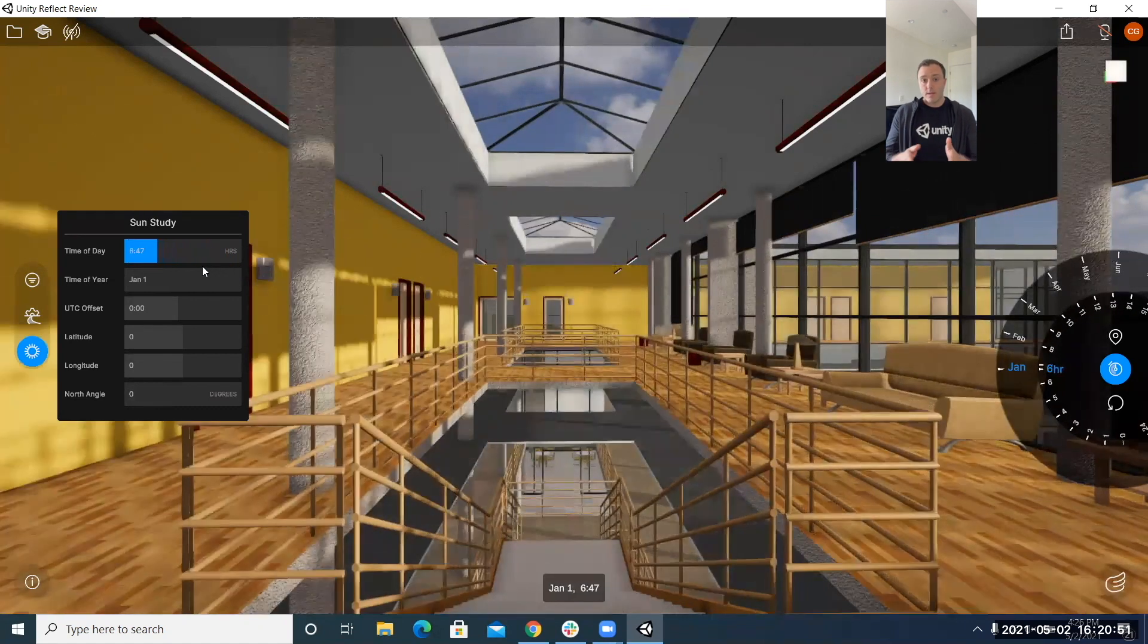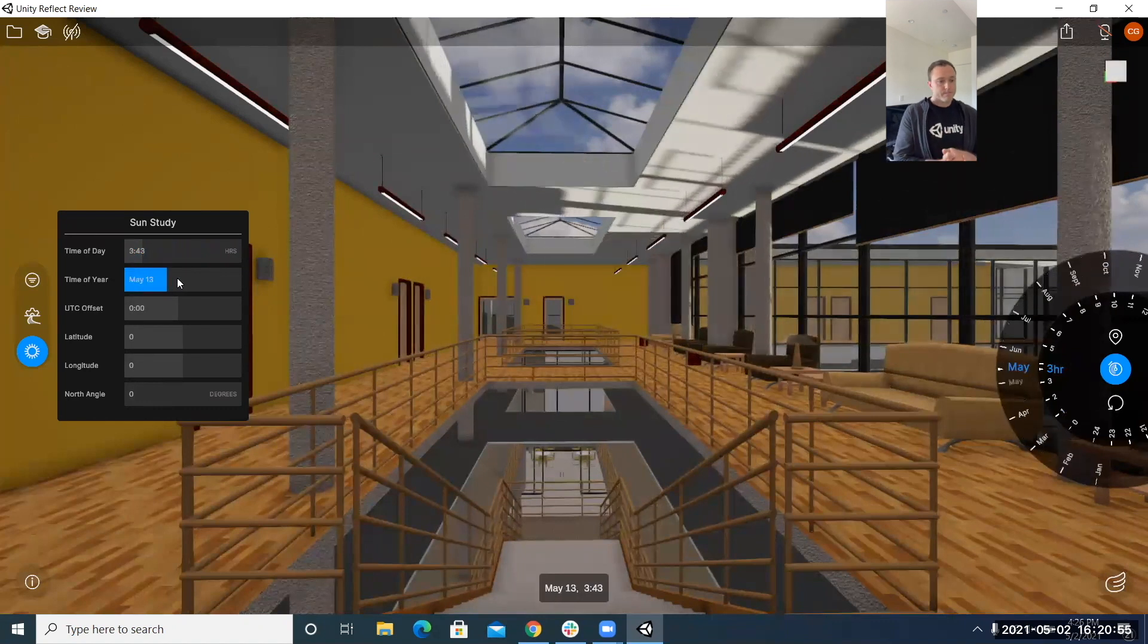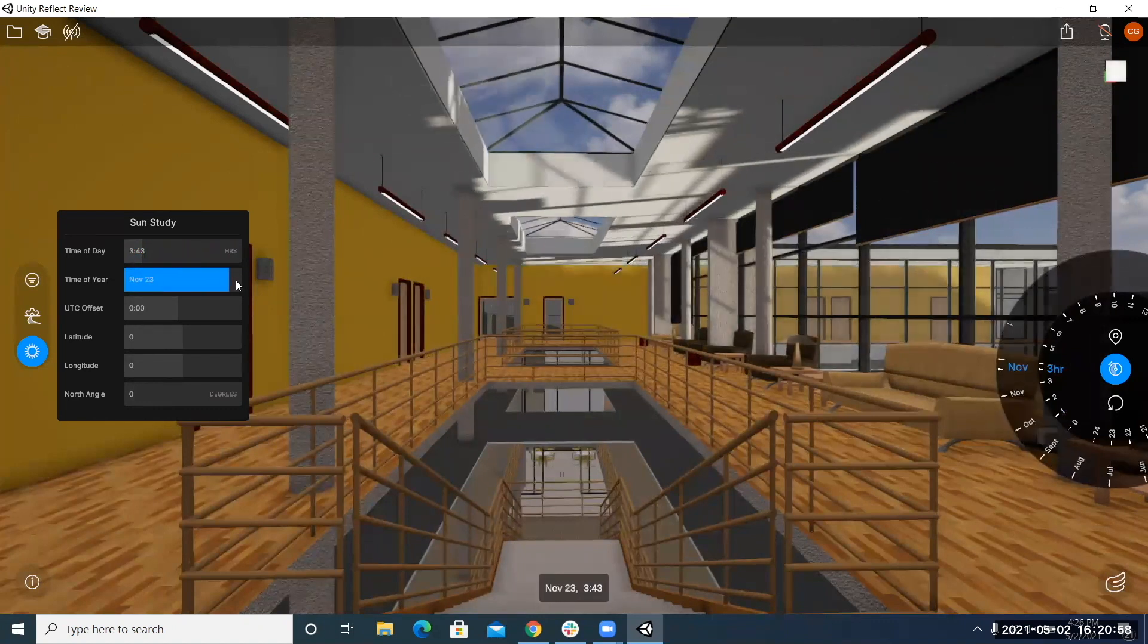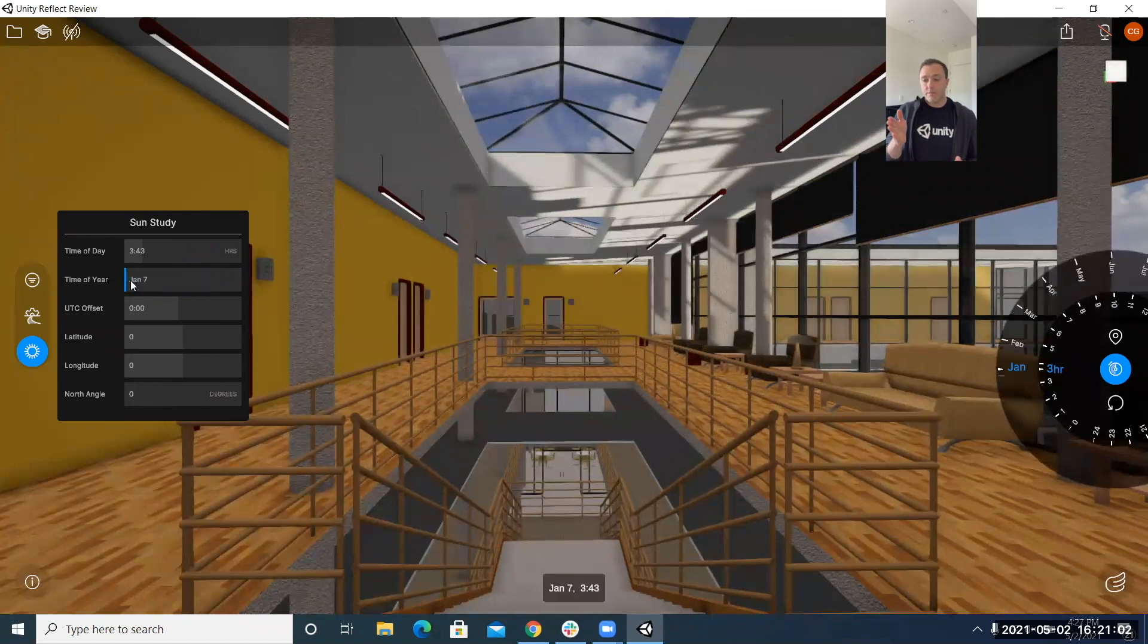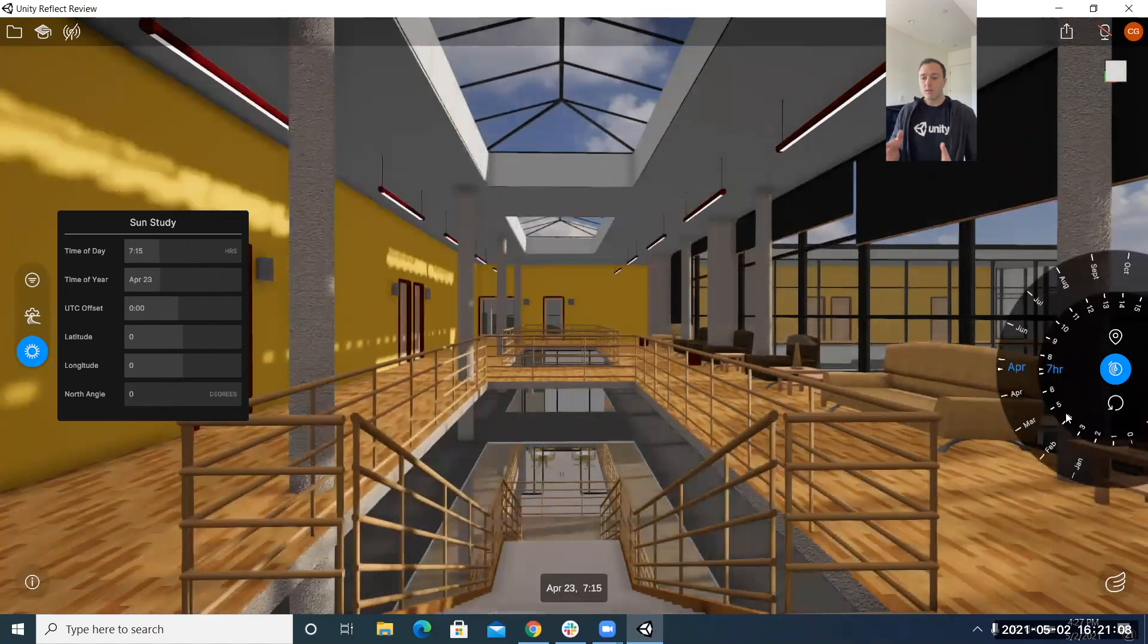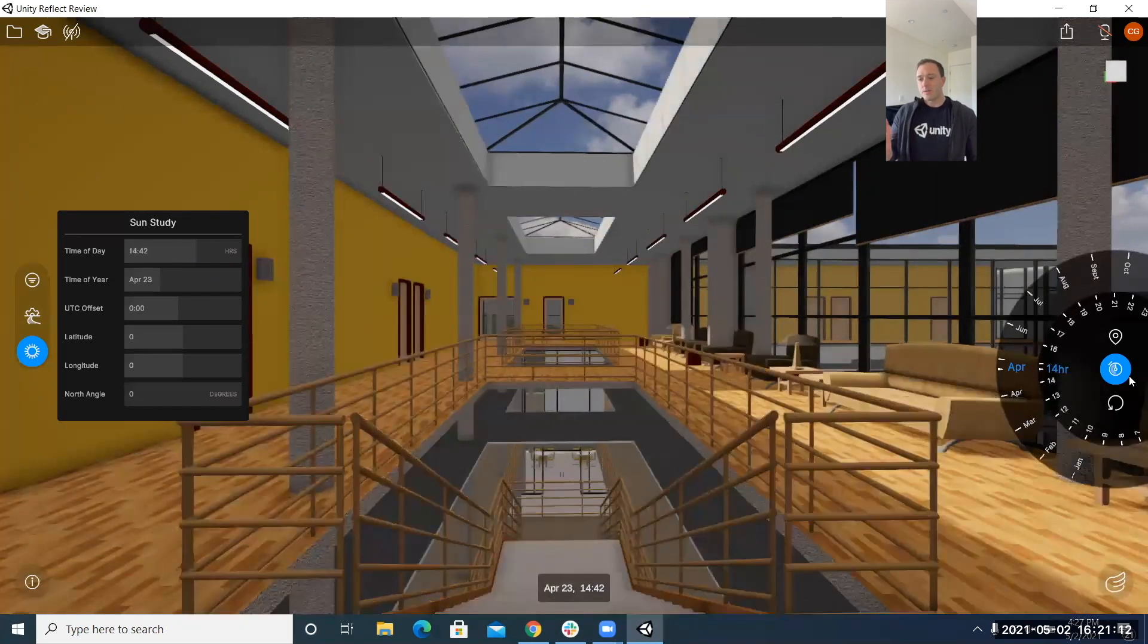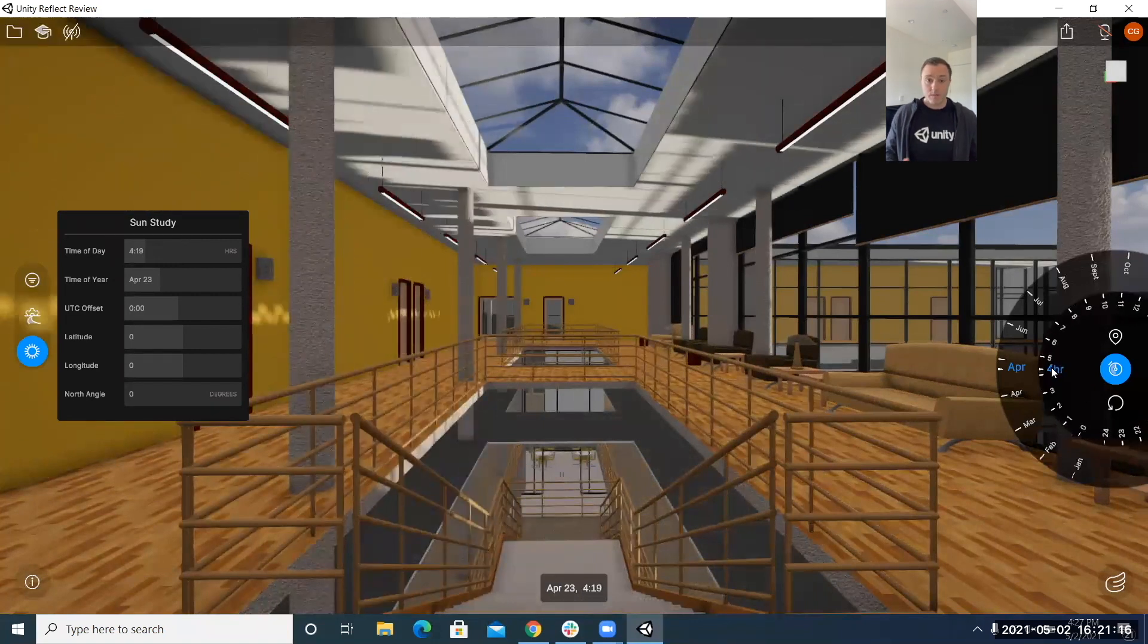now if you prefer what may feel to sound like a more intuitive feel of a wheel using the sun study that's why we also incorporated the feature to the right side menu buttons and doing this allows you to turn a dial if you will for hours of the day and months of the year.